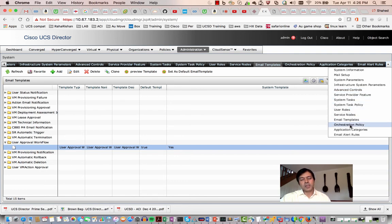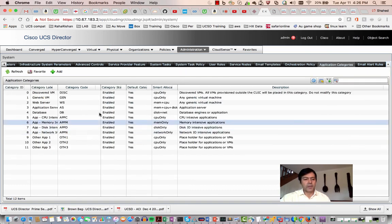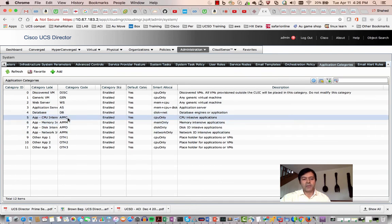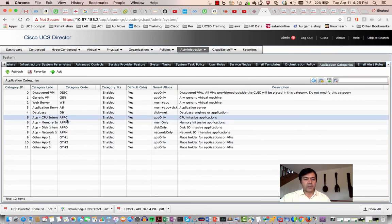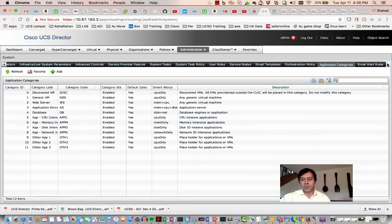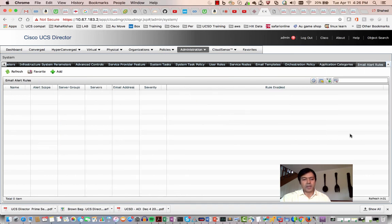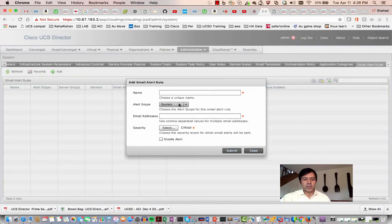Orchestration policy defines how emails flow based on orchestration. Application category has some default categories — you can write your own code, categorize servers, apply that code into an orchestration policy. Lastly, you can configure alerts: if a critical event occurs, an alert email is sent to someone on the system.